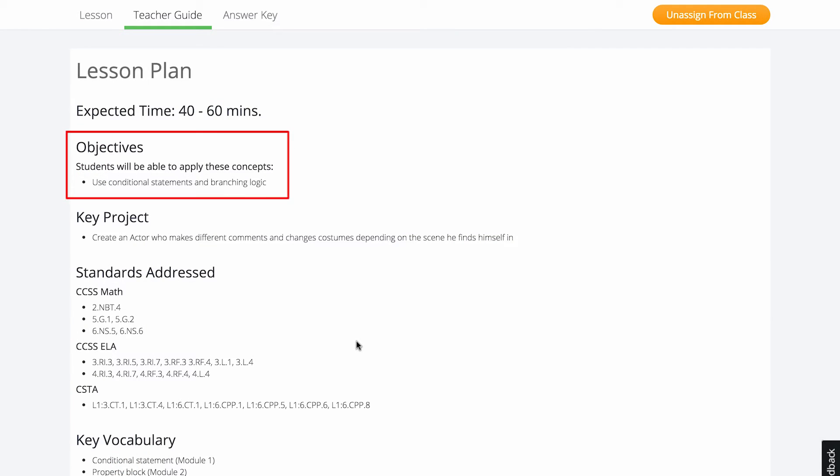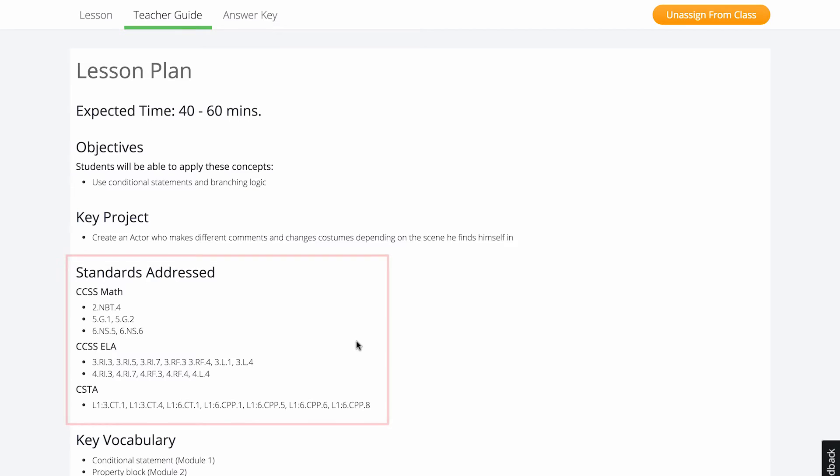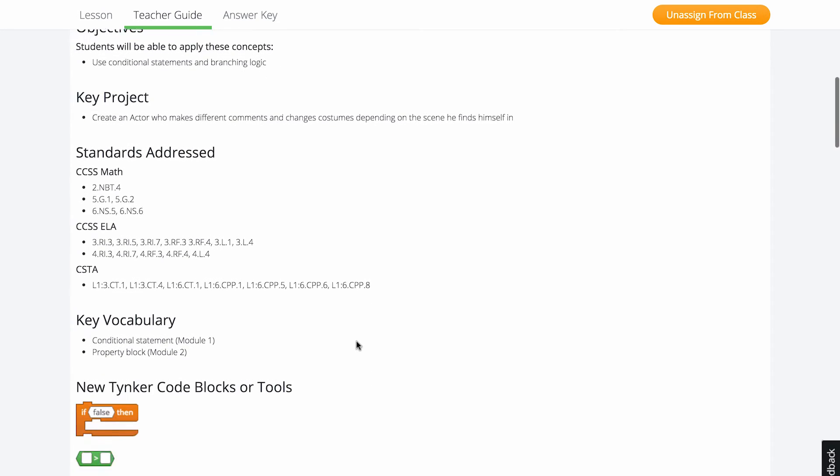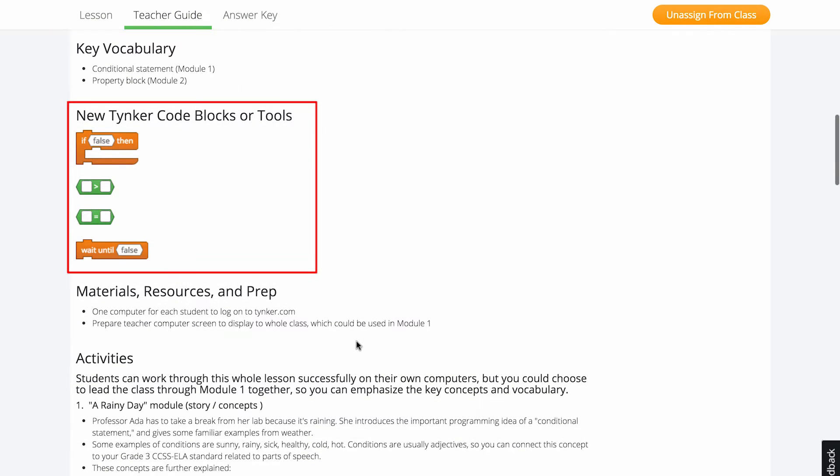Next, you can see which coding concepts your students will learn under the objectives section and what projects they will be building under the key projects section. The Common Core State Standards and Computer Science Teachers Association standards addressed are also shown here, as well as new key vocabulary and code blocks the students learn in the lesson.